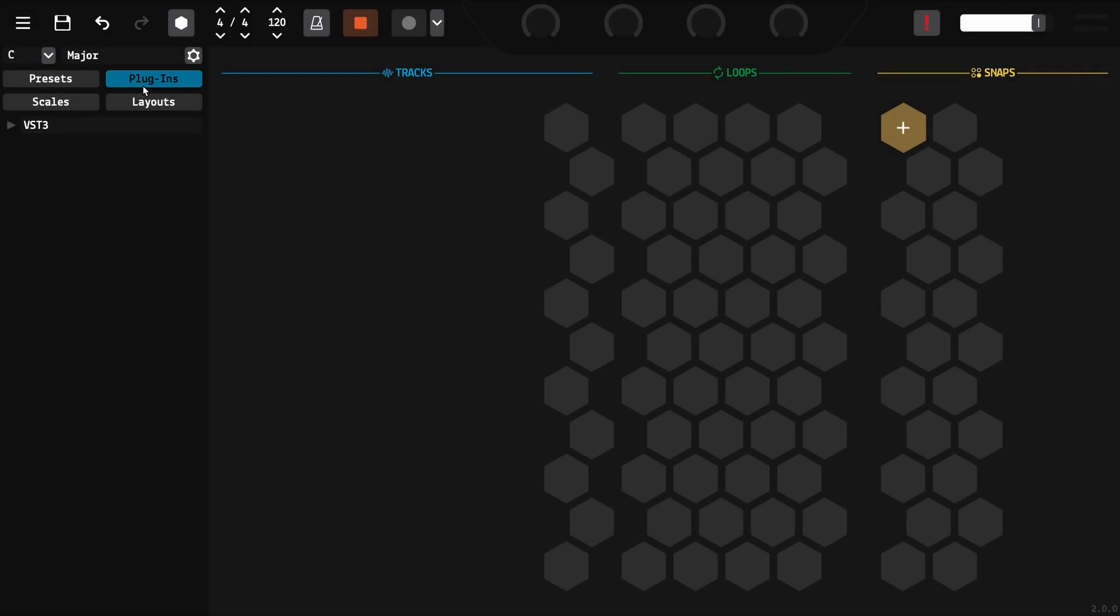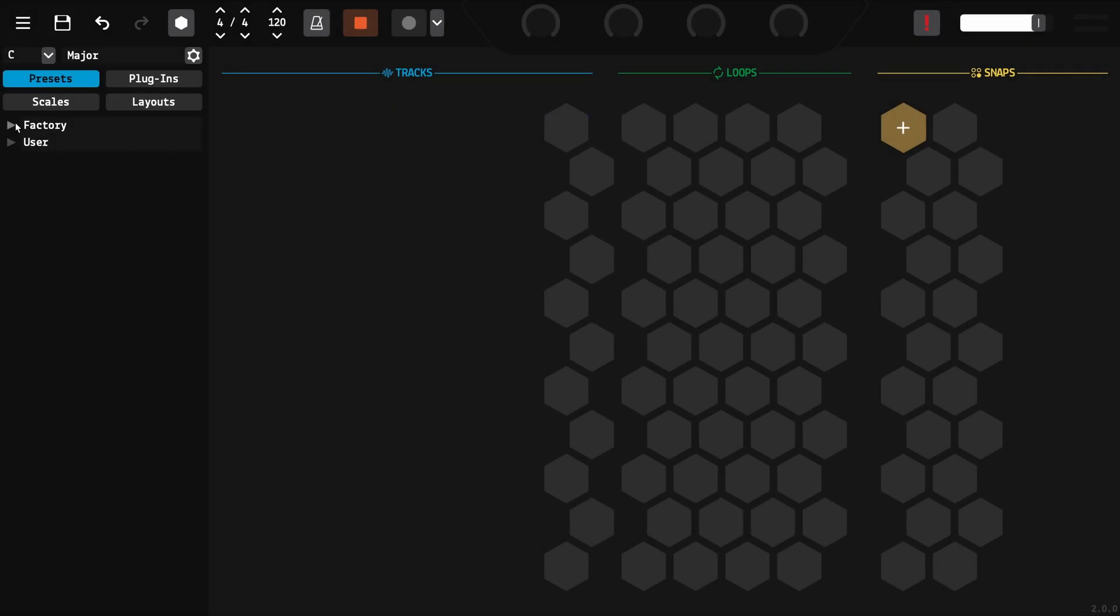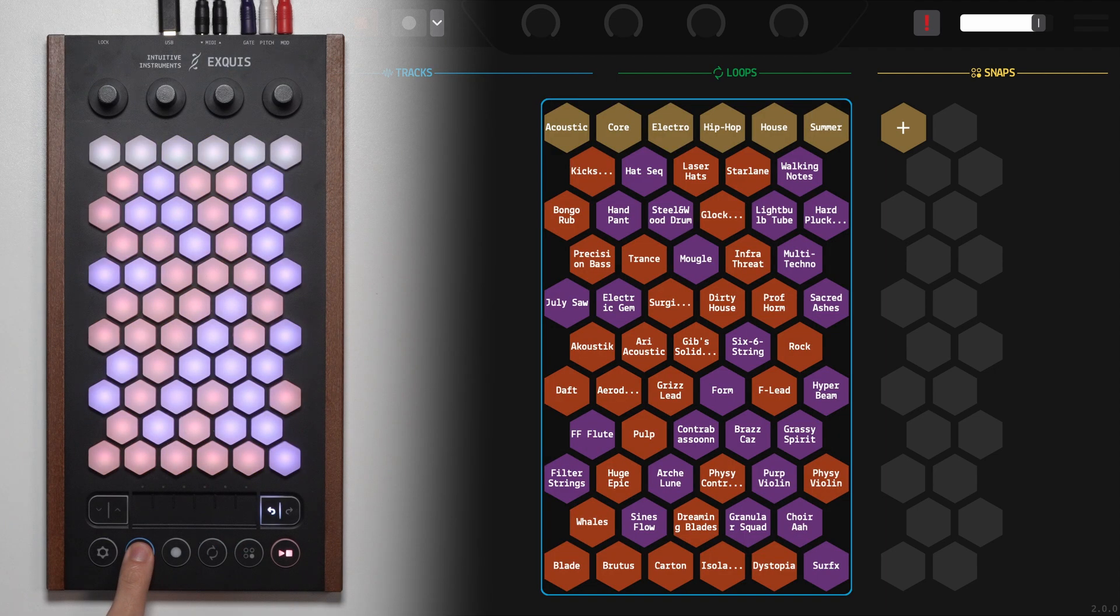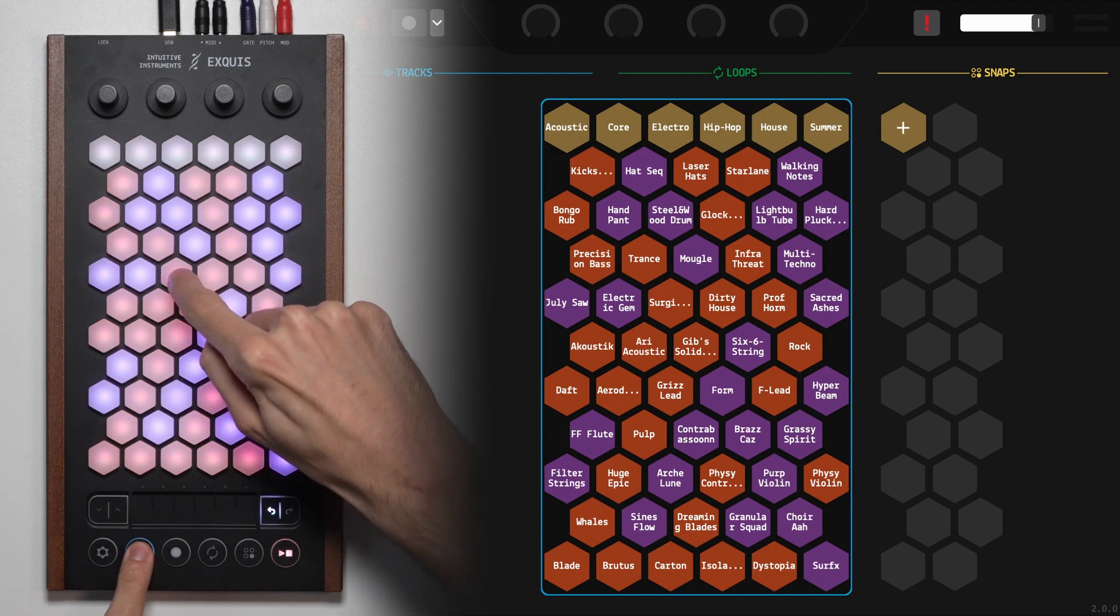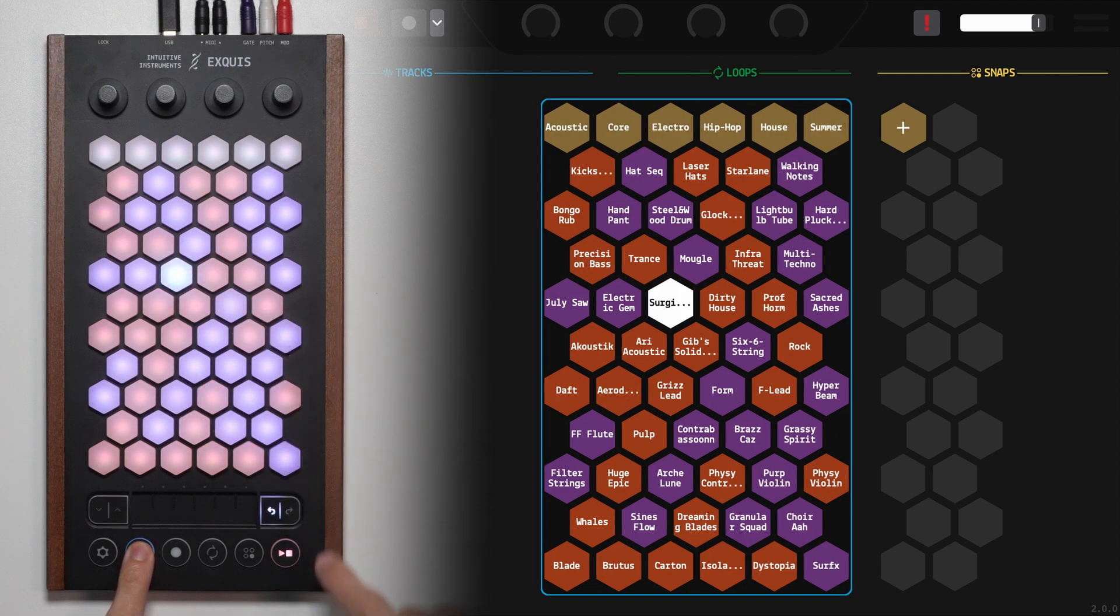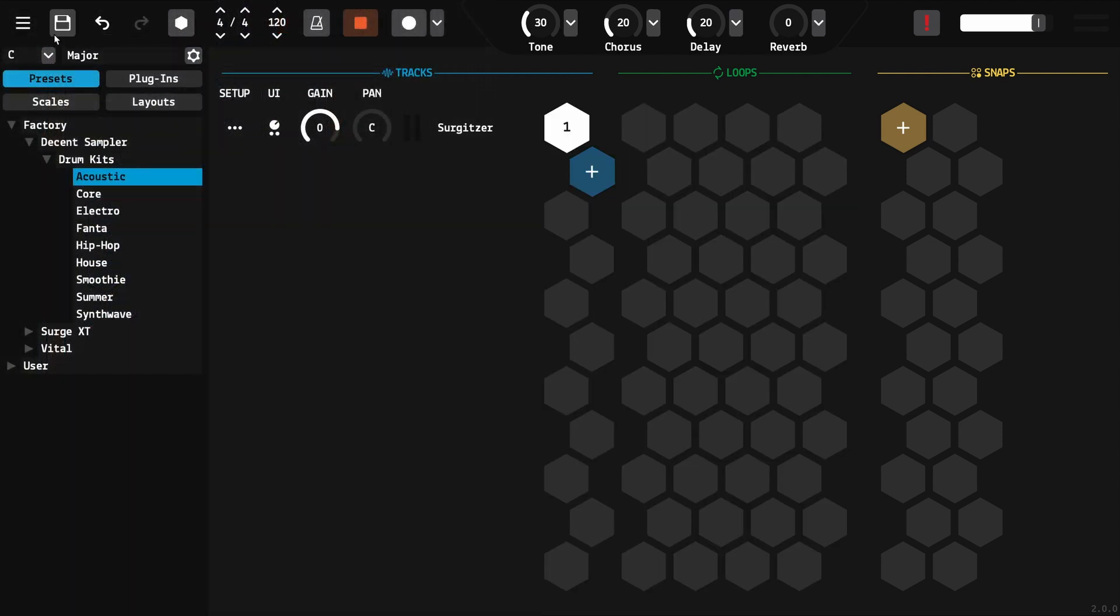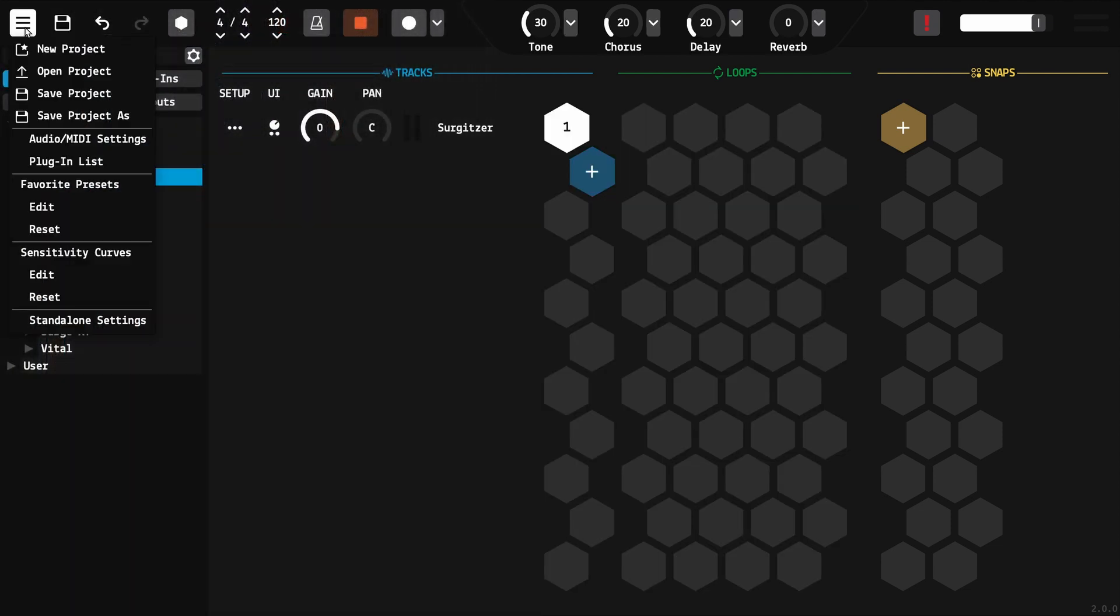To create a track, choose a plugin or preset from the list or select a favorite preset using the keyboard sound button. You can edit these favorites from the main menu.